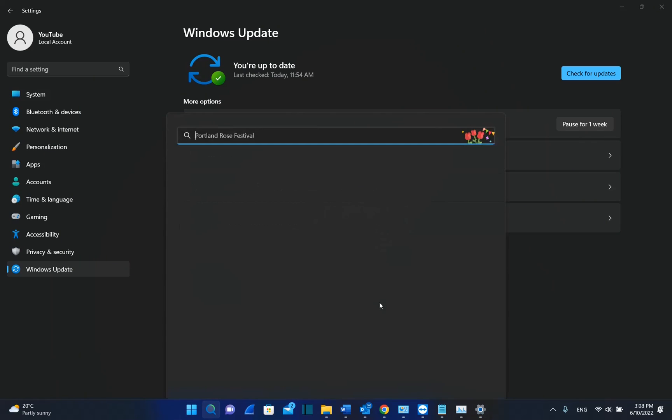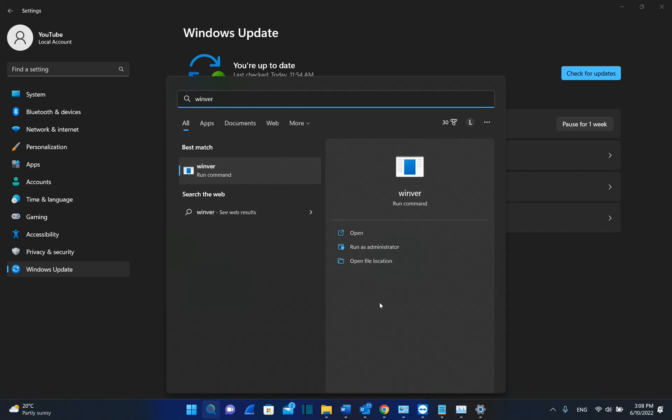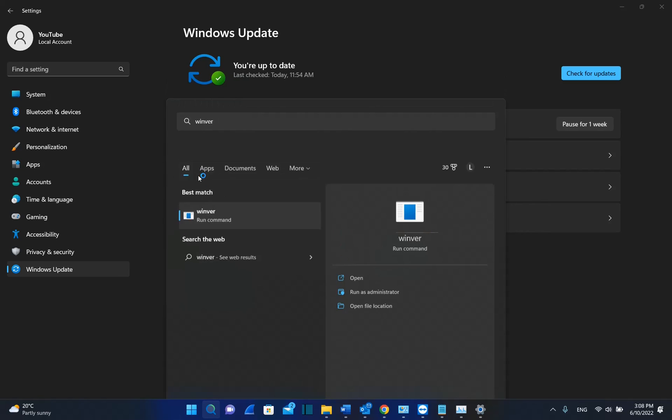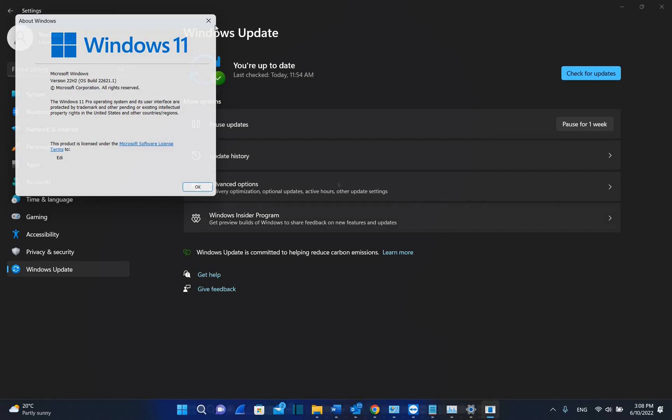In order to check the version of your Windows 11, you have to use WinVer command. So we just type here at Search WinVer and then we run this command and we can see that the version that is installed on my computer is version 22H2.